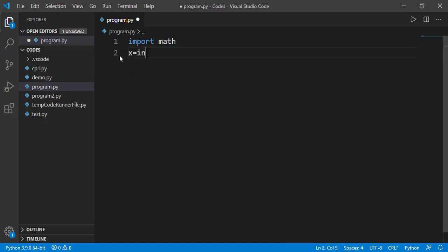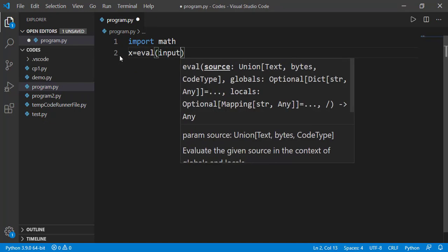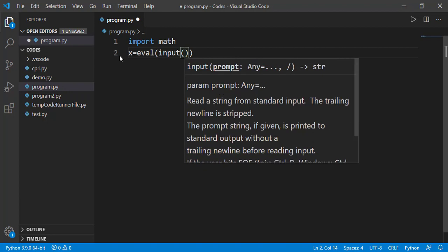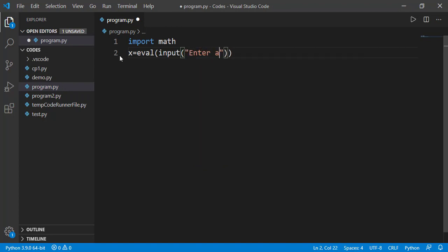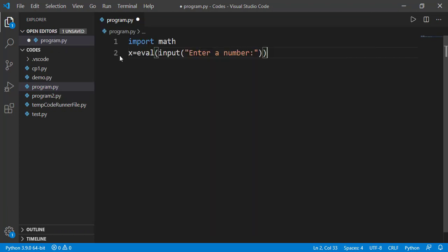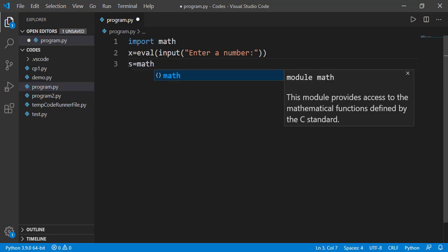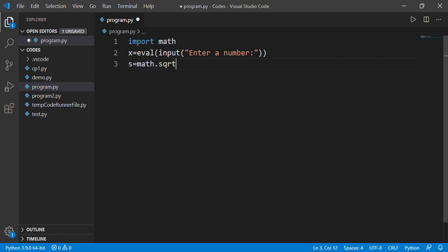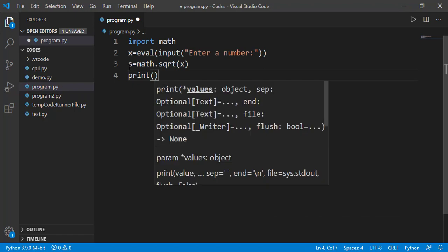Let's take a value from user. And to find its square root, we will use the square root function as math.name of the function which is sqrt. Let's print the result.